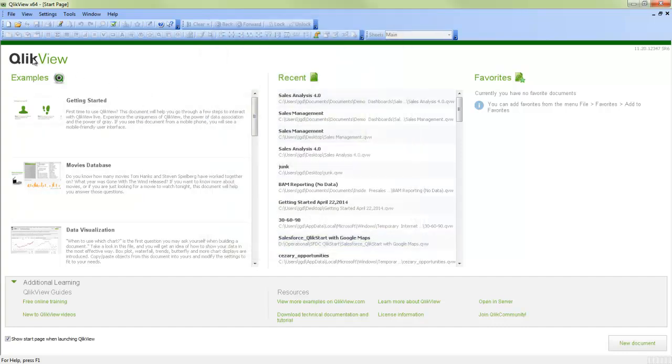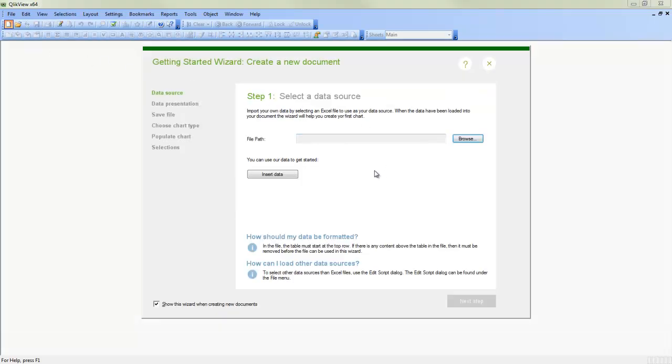When you start a new QlikView now, we're going to get a new wizard that comes up. And this is configurable in the settings menu whether you see this wizard or not, but by default you will see it. And it's been reconfigured to help users start out with QlikView. So you can browse to your own data to an Excel file or you can insert data that's already provided by the install. Also note that you can load data down here from other sources as well. And if you are interested in loading data from other sources, please review the other videos such as connecting to an ODBC connection or connecting to an OLE connection.